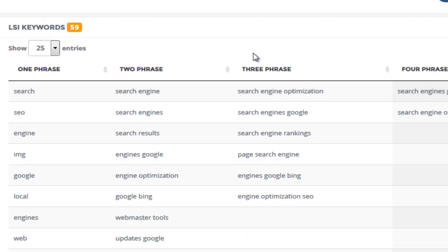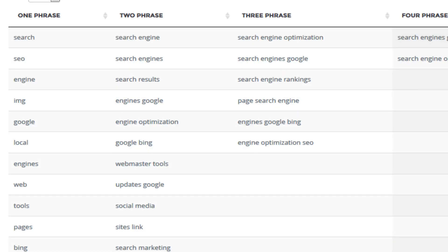So what we do now is we actually come over to the LSI page. Now your search might not have as many LSI keywords as SEO has. So I'm using SEO as an example because it's got some good LSI keywords.